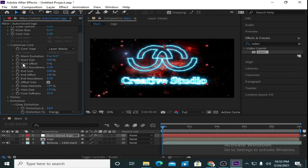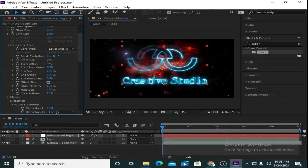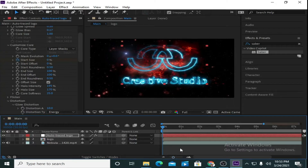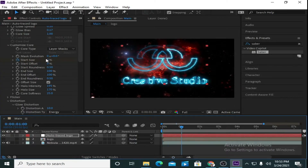Now let's play with the parameters. Go to Start Size. At 0 seconds on the timeline, mark a keyframe on Start Size and make the value 0. Then move to 1 second and increase this value to 100.